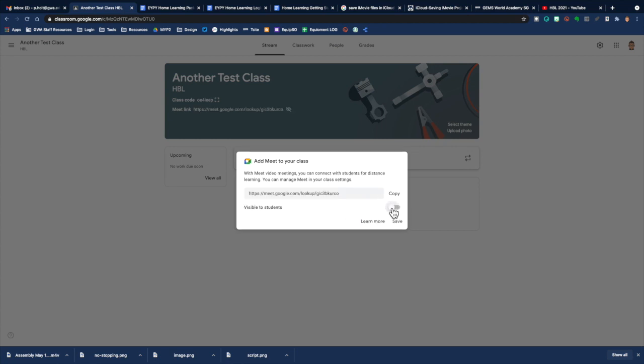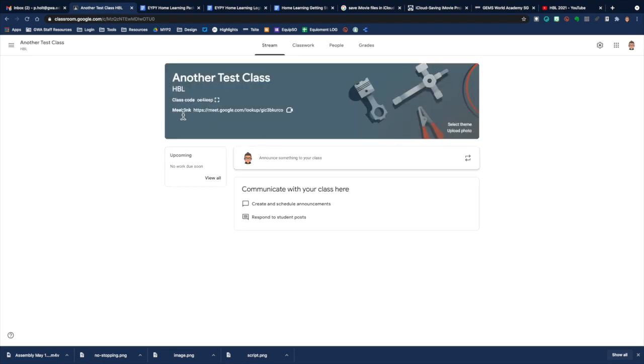See, I can turn it off or on. Now it's visible to students and I can say save. And as you can see right here, it is now ready to go. So students only ever need to click on that link to join your Google Meet for that class.